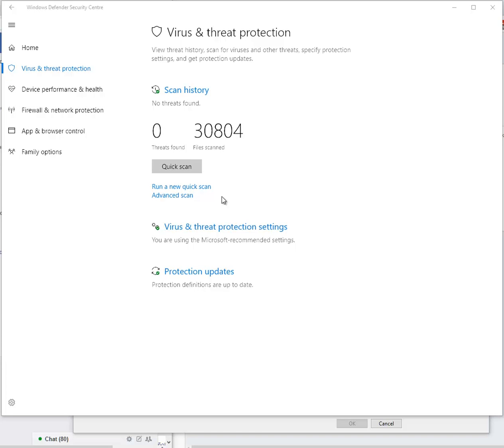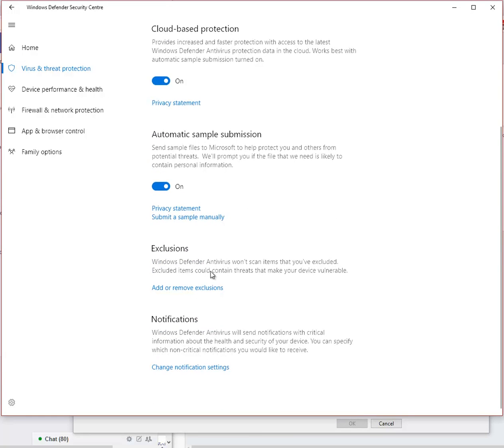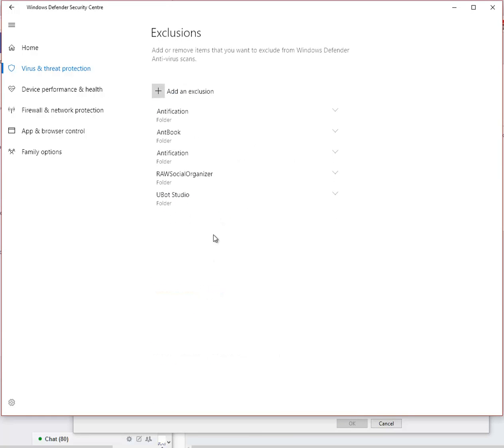So this is how you add the exception. You go to Virus and Threat Protection, you've got it here on the right, then you come over here and you scroll down, click on Exclusions.